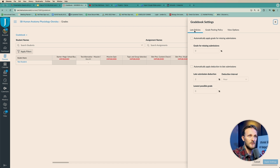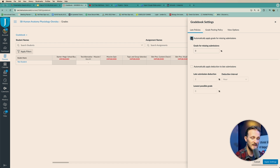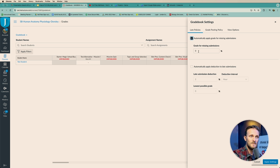Check this out. The first tab is Late Policies: 'Automatically apply a grade for missing submissions.' Maybe you already knew this, and if you did, I guess you can leave. But if you didn't, and if you also want to know how to win a prize at the end of the video, stick around. You just click this and you can apply a grade for missing submissions.